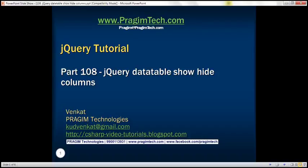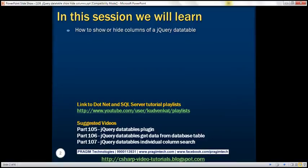This is part 108 of the jQuery tutorial. In this video, we'll discuss how to show or hide columns dynamically of a jQuery data table.